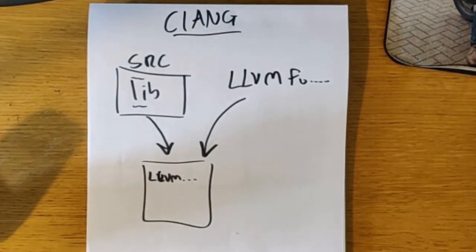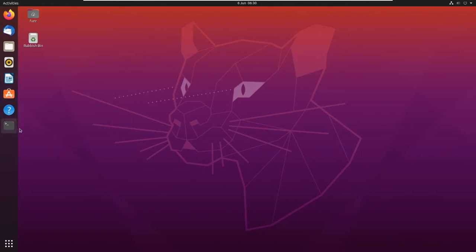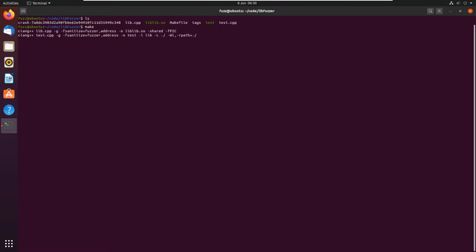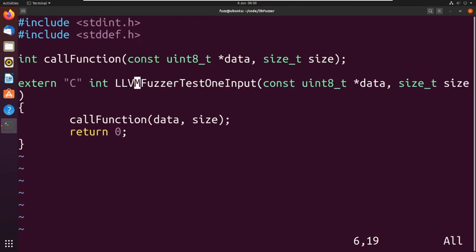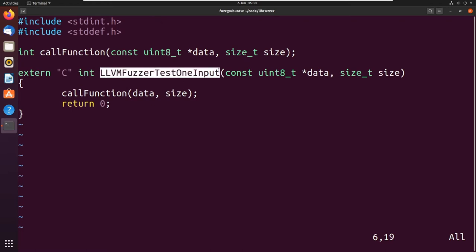Let me just go into the libfuzzer code directory and go into my test.cpp function. So this here is a symbol that the developers define in their source code, and it is called by the underlying fuzzer. When you write a program normally, you normally have some sort of function the compiler looks for — that's typically main.